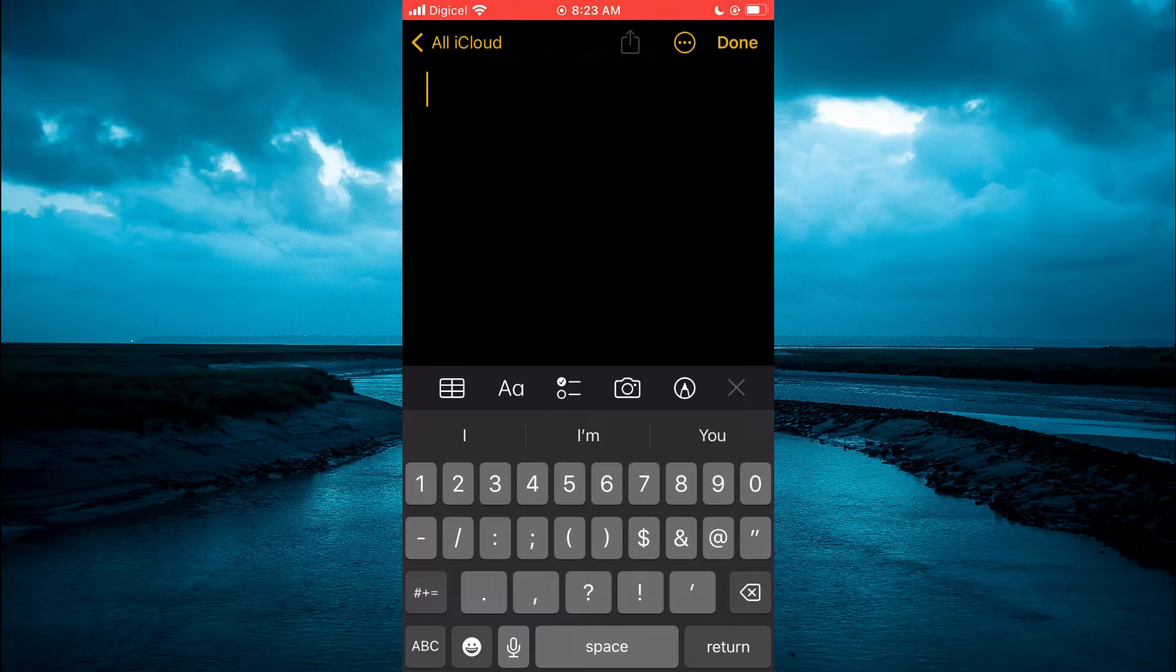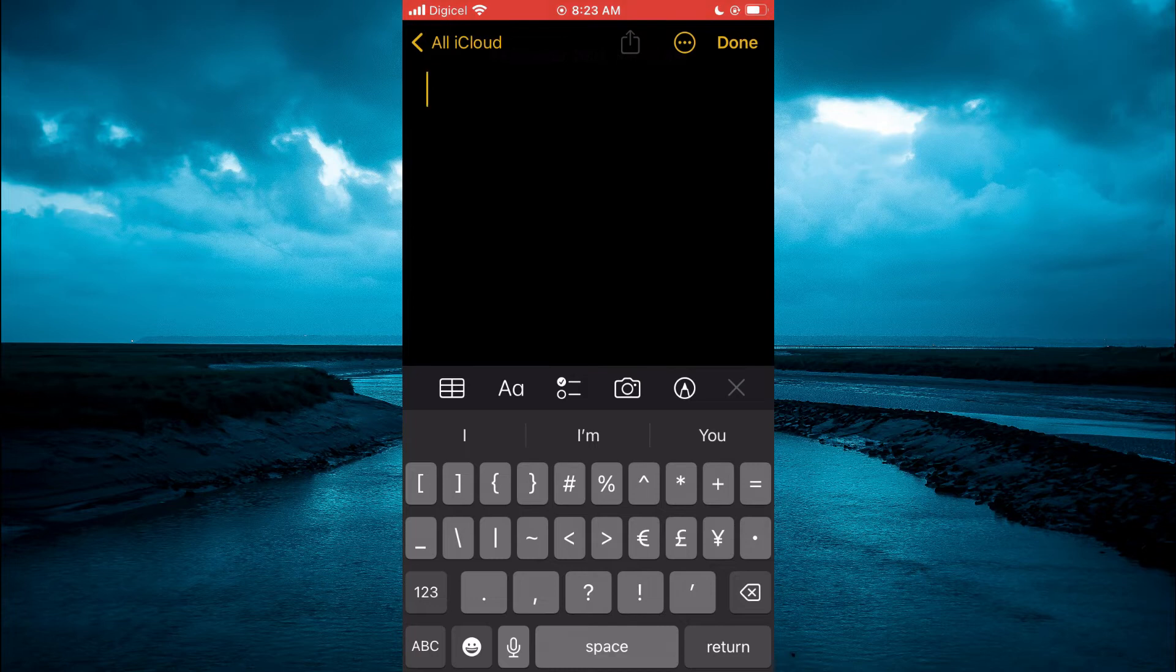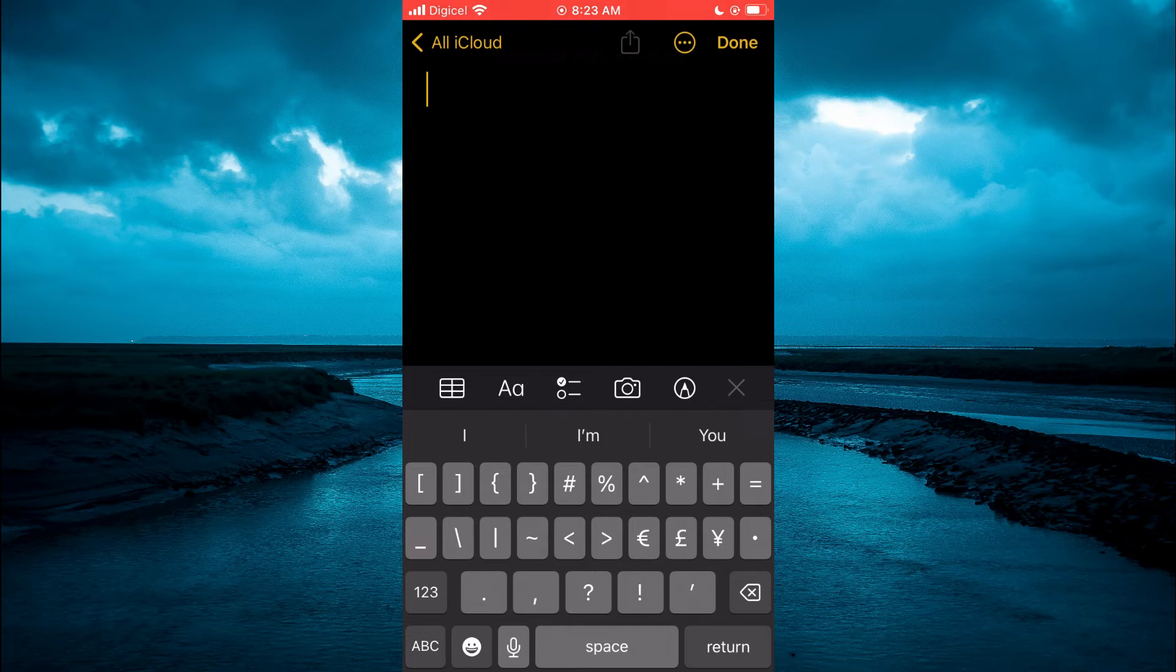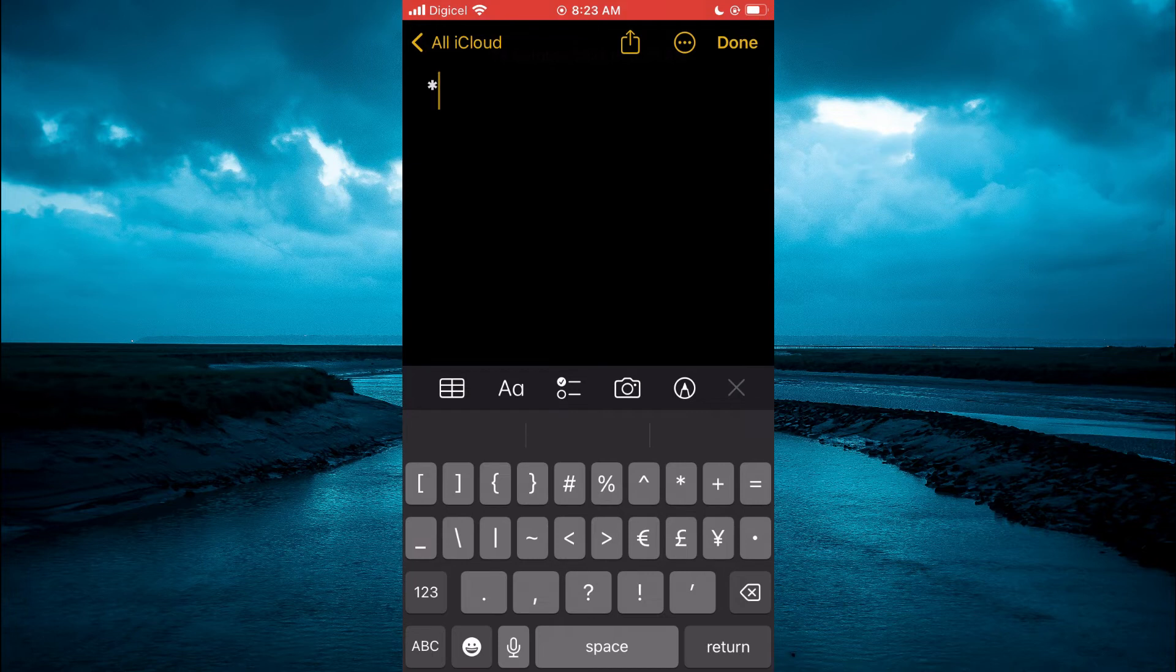Then you are going to select the asterisk, that's the star icon in the top row, right beside the plus icon. From here, you are going to simply tap on the space bar at the bottom of the screen.